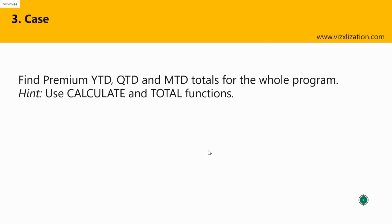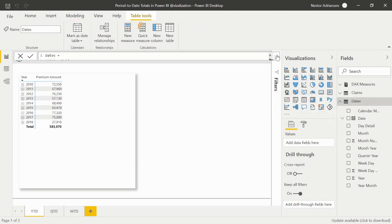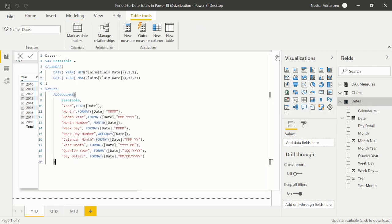The case question: find premium year-to-date, quarter-to-date, and month-to-date totals for the whole program. Hint: use CALCULATE and total functions. Let's jump into Power BI Desktop. Here we are. The first thing we're going to do is make sure that we have a calendar table — and we do have one here, it's the days table.